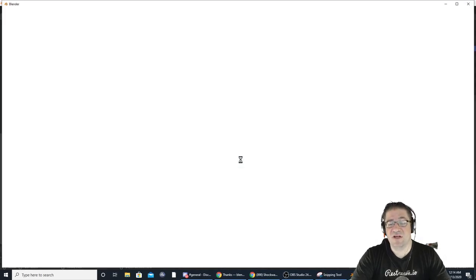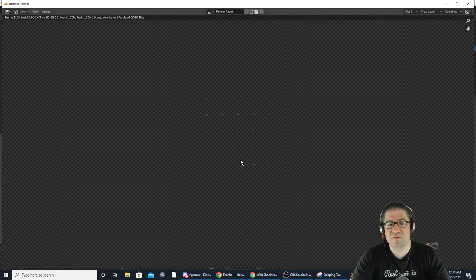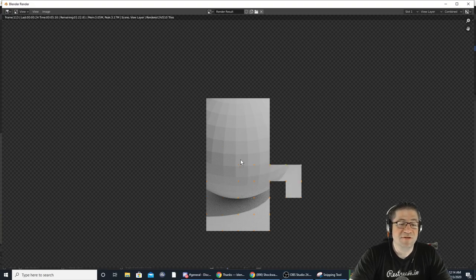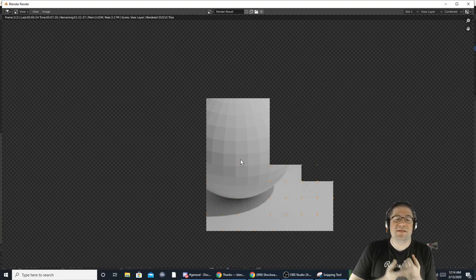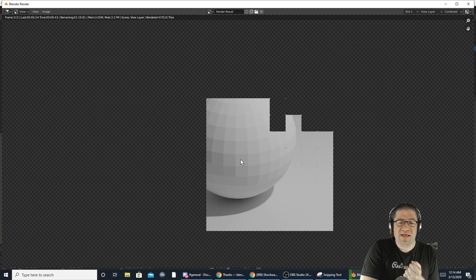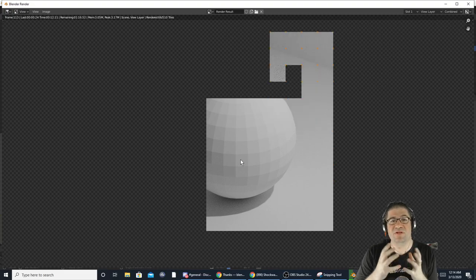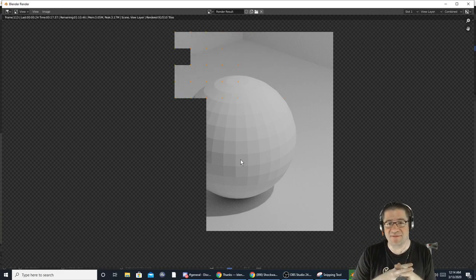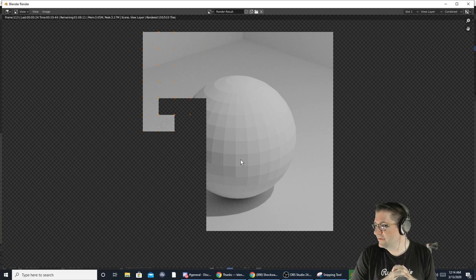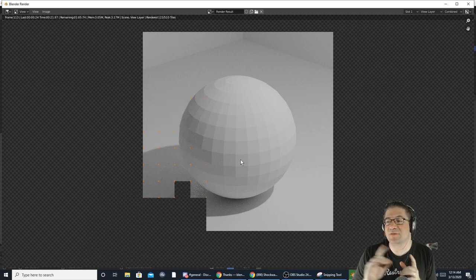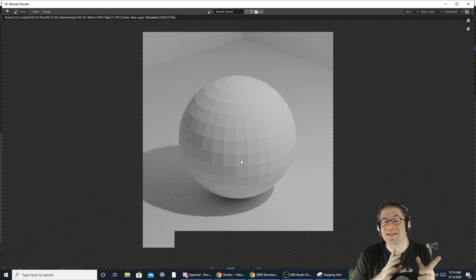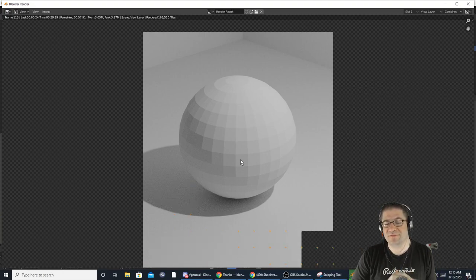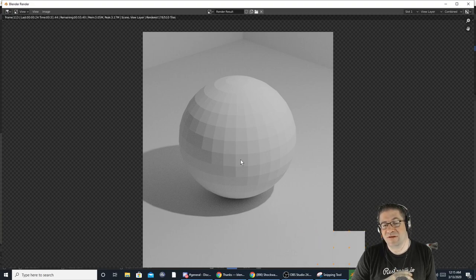If I hit F12 it should give us some shadows and background — and I'm using the Cycles render so it's much more realistic because it has refraction, transparencies, and a bunch of different stuff that EEVEE doesn't have. The reason it's kind of slow is because I'm recording and rendering at the same time.